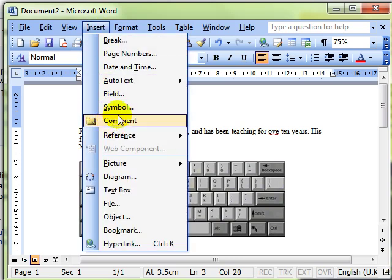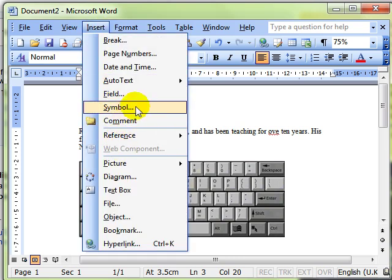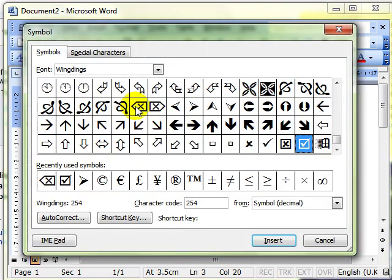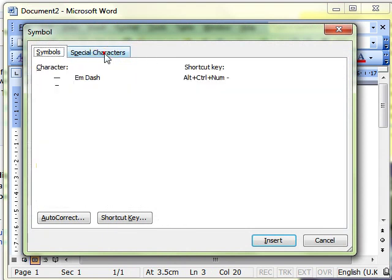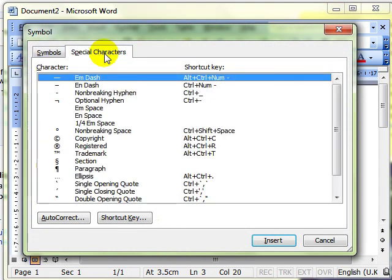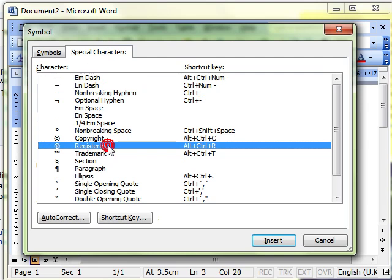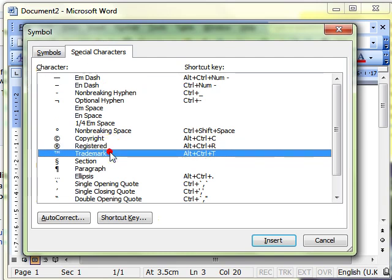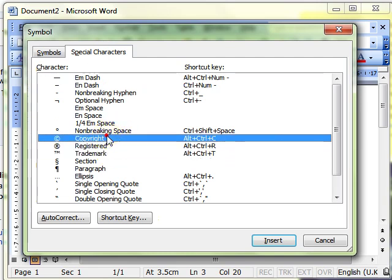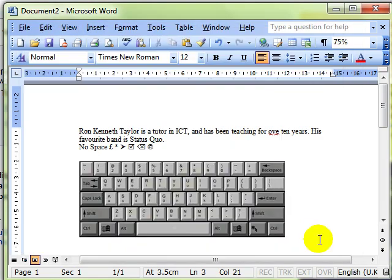Also, on insert symbol, we have special characters. These are things like copyright signs, registered trademark signs. And use these in exactly the same way. Select the one you want. In this case, the copyright. And click on insert. Close the dialog box. And there's your copyright symbol.